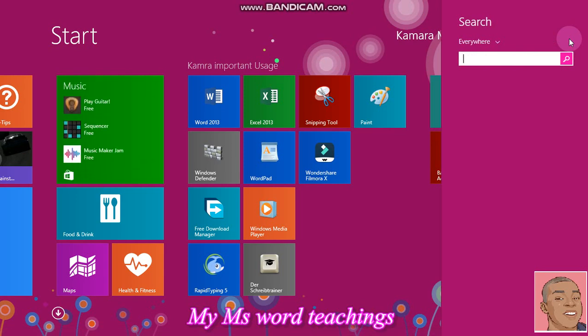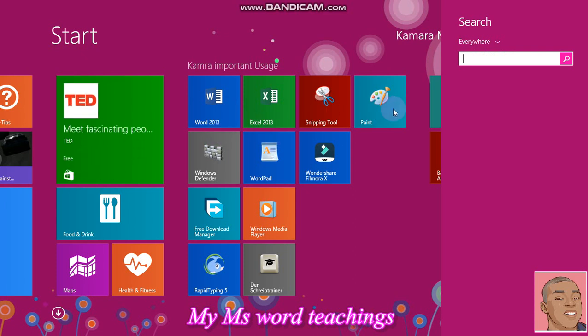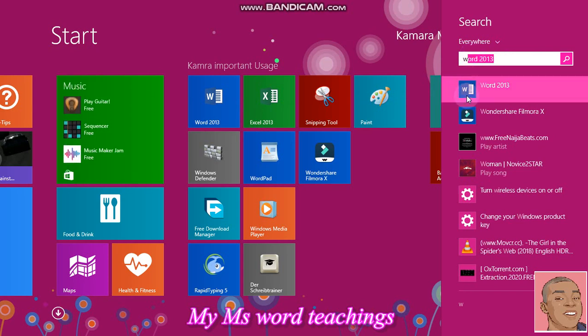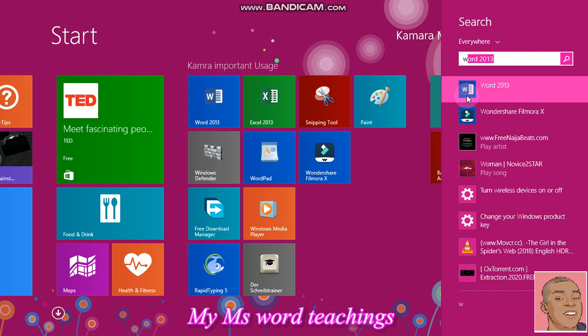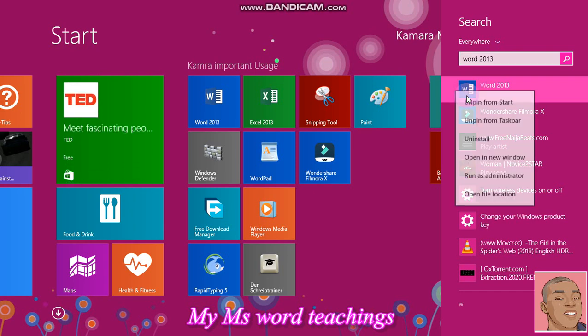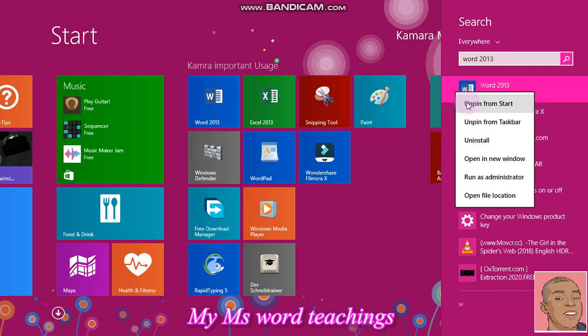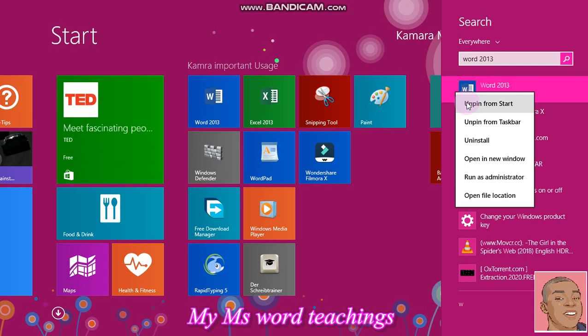For those of you who do not have Microsoft Word pinned to your taskbar, you can search for it. You type in Word and the application will appear. If you want to have the application on your start menu as I have, you right click. You have the options: unpin from taskbar, unpin from start menu, and all those options down there.